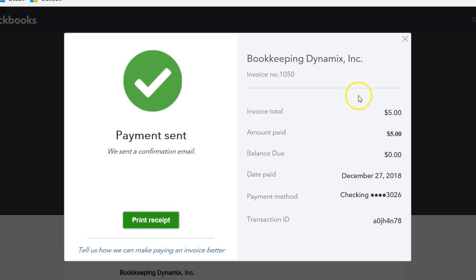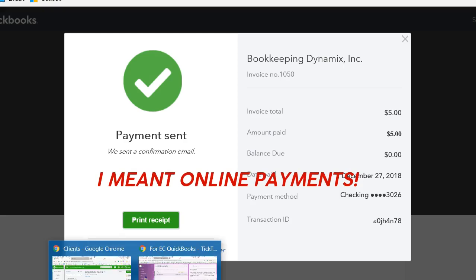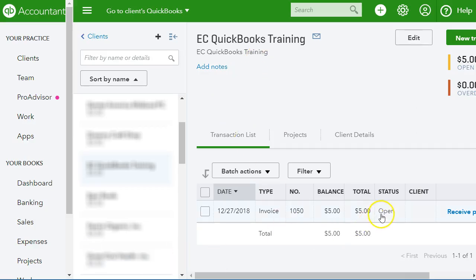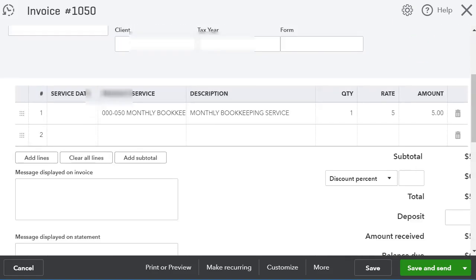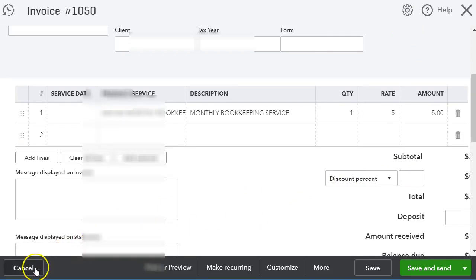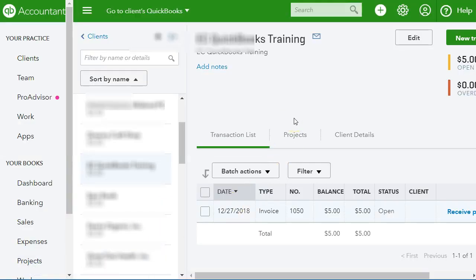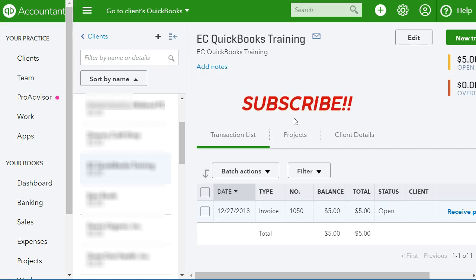This is how your client will go through the process if you have online payments in QuickBooks. When you go back into the invoice it says Paid, so you can see the invoice is marked paid. QuickBooks also lets us know when the invoice was delivered — it shows sent by email with the email address. That's how you use QuickBooks Online Payments. I hope you liked this video; if so please give a thumbs up, subscribe to my YouTube channel, and I'll see you on the next one.